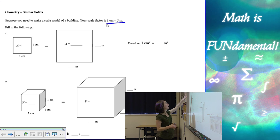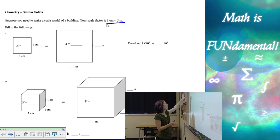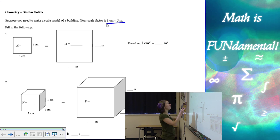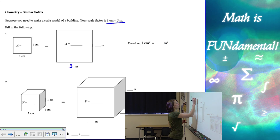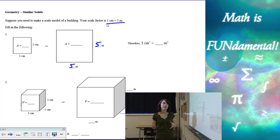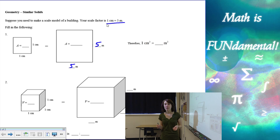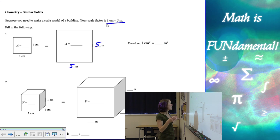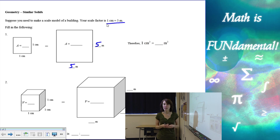In this picture here, I have a one centimeter square and that's going to be equal to a five meter by five meter square using our scale factor. Now if I find the areas of this, if our scale factor is one to five, what's going to be the relationship of the areas?